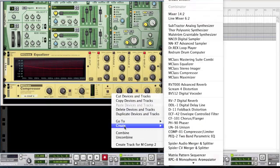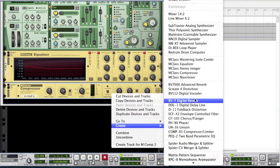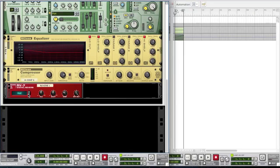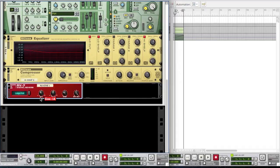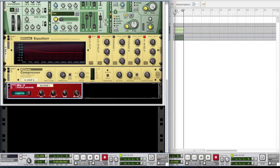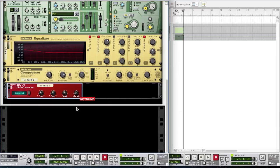And then create a RV7 digital reverb. Now you're going to want to change the setting of the reverb to a large hall. Bring the size down to minus 18. Bring the decay down to about minus 14. Bring the damp up a tiny bit to about 50 and bring the dry-wet to about 24.